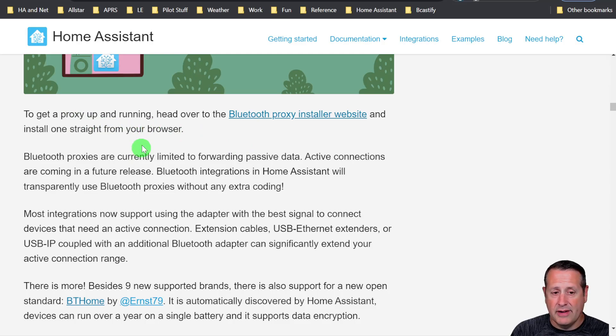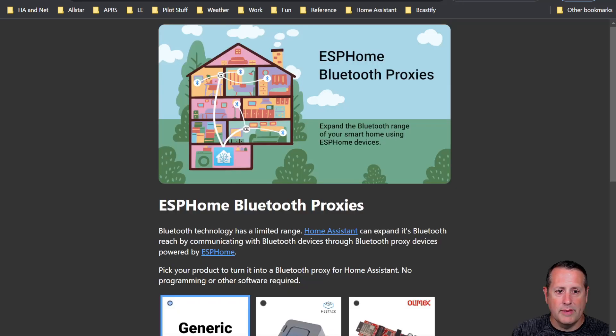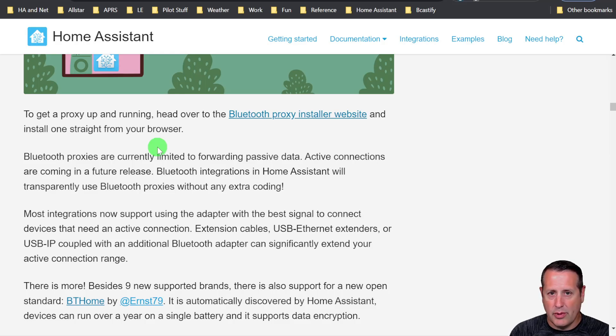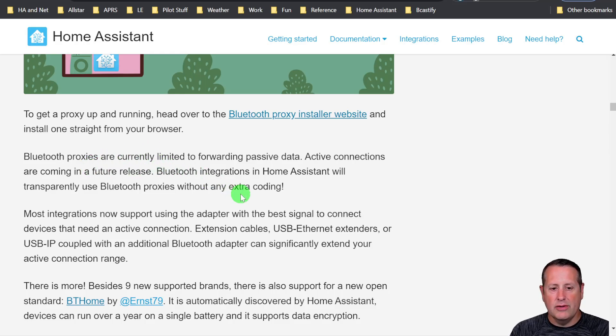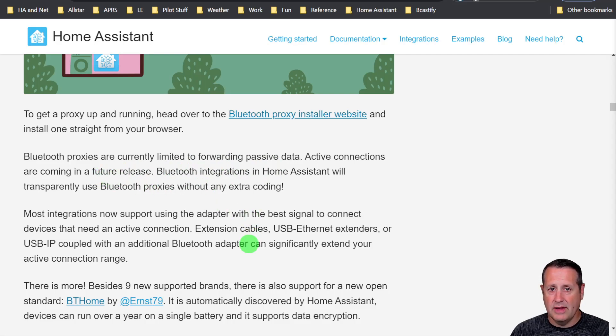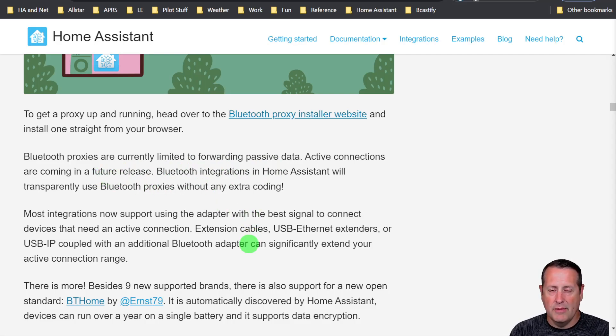All you have to do to get a proxy up and running is to go over to the Bluetooth proxy installer website, which is this website right here. You can install the proxy directly from your browser on some supported devices. Now these proxies are limited to passive data. What is passive data versus active data? Passive data means that the device such as a thermometer is sending out a beacon with data every so often. The home assistant proxies currently will listen for that data and send it back to home assistant. What it's not doing is an active connection. An active connection is when you would send out a query to a device to get more information from that device. That is currently not supported in this version of the home assistant proxy. However, as noted on their site here, that is something that will be coming in a future release.